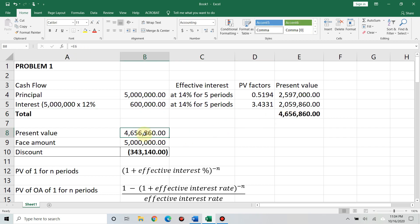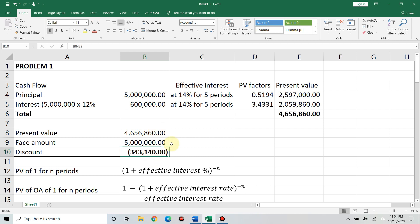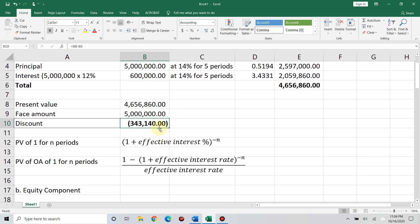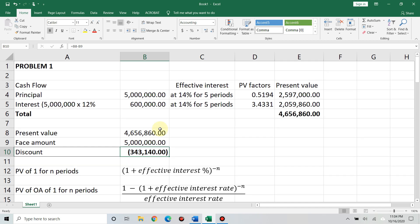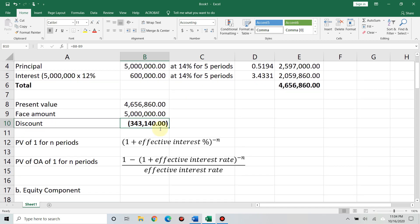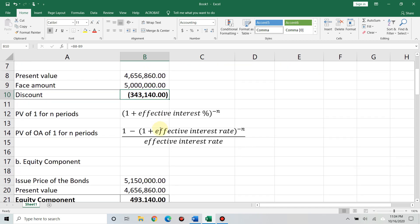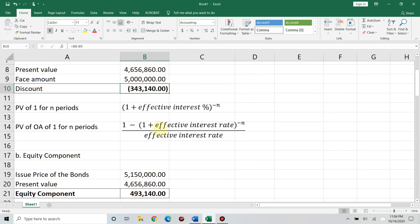Add the total present value of the cash inflows. You'll get 4,656,860. So, we have the present value. Next, we compute for the discount by comparing the present value to the face amount. Face amount is 5 million. Less the present value of 4,656,860, you'll get 343,140. The discount is 343,140.